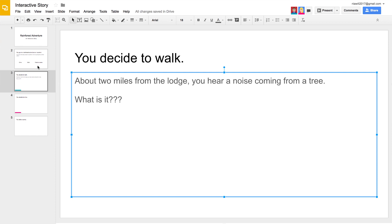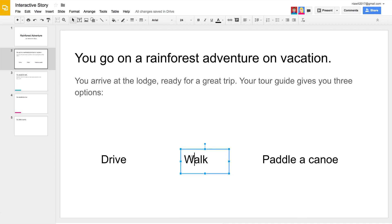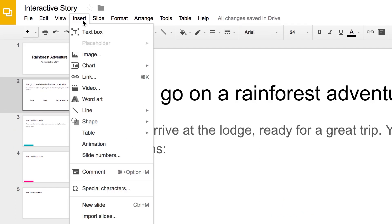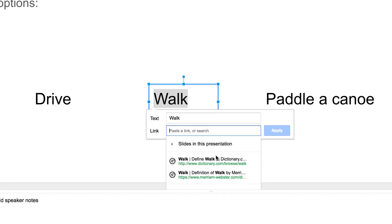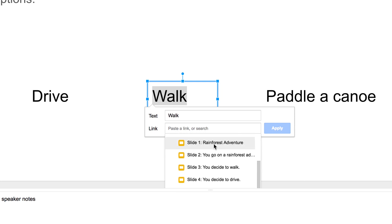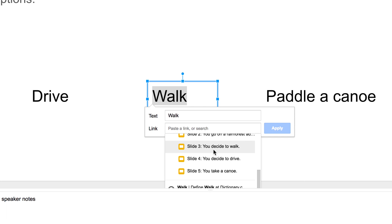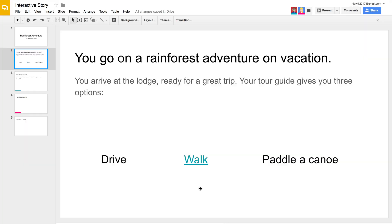Next, return to the slide that describes the original problem and link the text box to your new slide. Highlight the text that matches your choice. From the menu, insert a link. From the drop-down, choose 'Slides in this presentation.' Then select the slide you created for your choice. This list contains slide titles. If you followed the guidelines and titled your slide with the reader's choices, you can easily link to the correct slide.